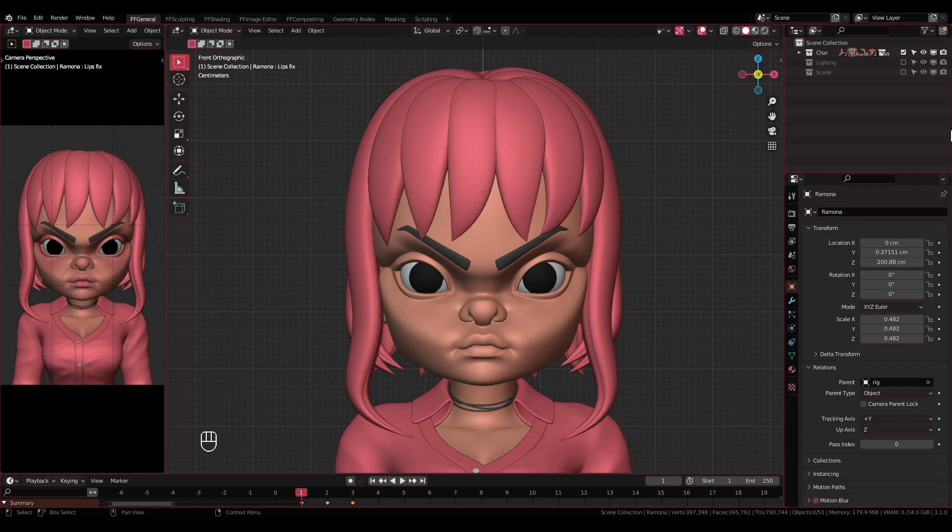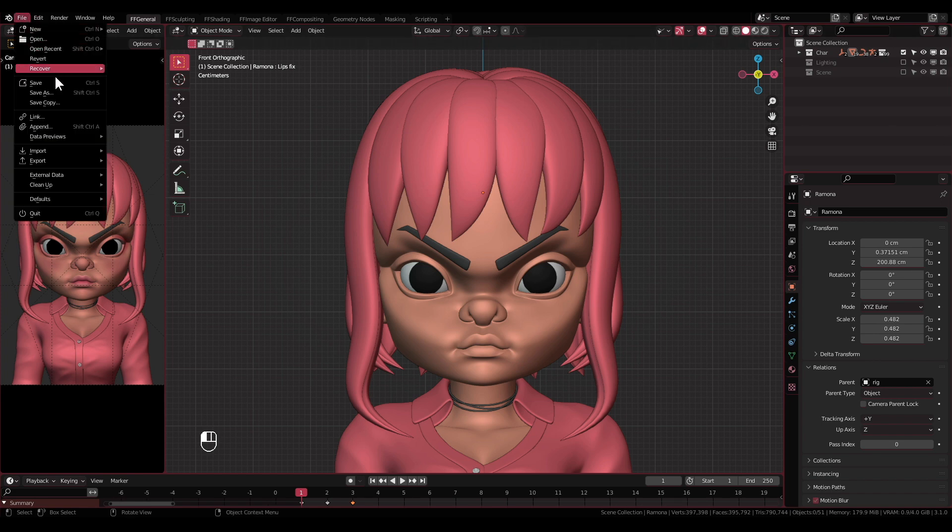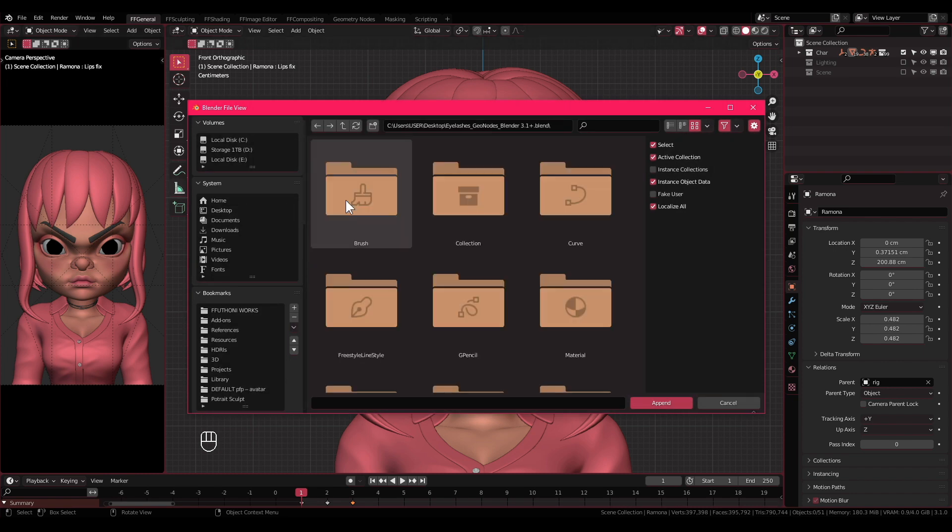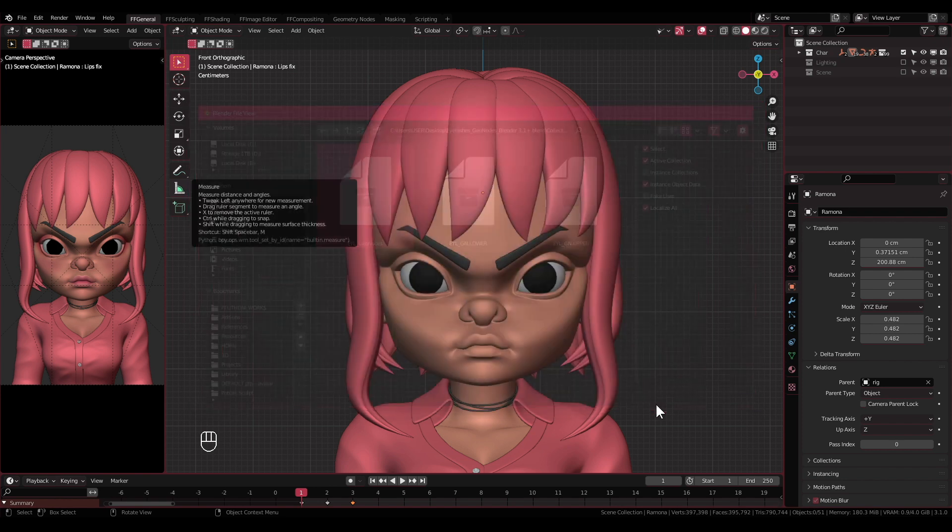Appending. And now that we get that out of the way, we can start placing the eyelashes to the character. That can be done by appending the collection to the file you are working on. Do that by going to File, then click Append, and then go to the directory where you've placed the downloaded blend file, double-click on that, then go into Collection and select the eyelashes collection EYL_GeoNodes, then click Append.